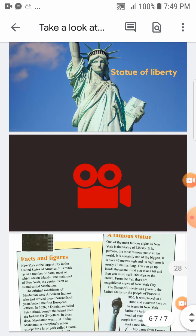Let's read the lesson from your textbook, page 29 — USA: New York City. Open your books at page 29 and follow my reading.